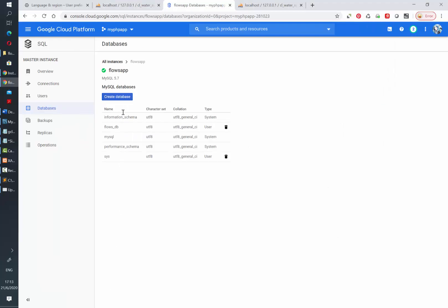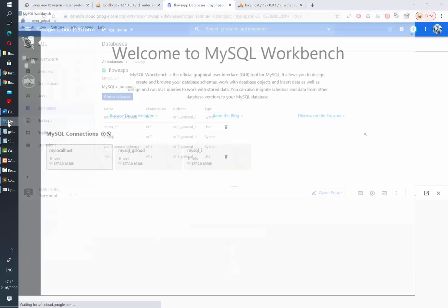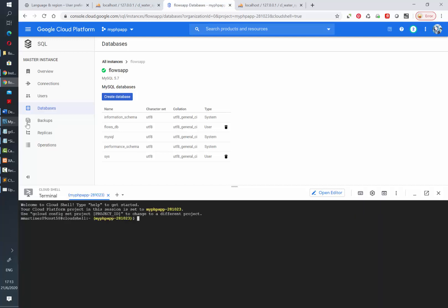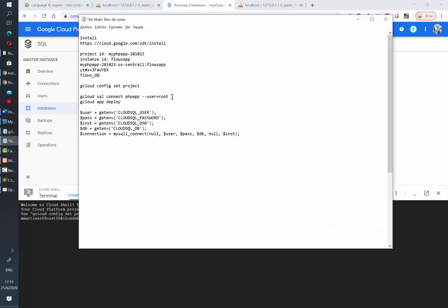Now we are ready to create our tables and insert our records. In this case I am going to do it from the cloud shell. However, you can also do it from MySQL workbench connecting your local computer to the cloud SQL. We have a video on that, so make sure to follow the link in the description to see how to connect from workbench to your database in Google Cloud.